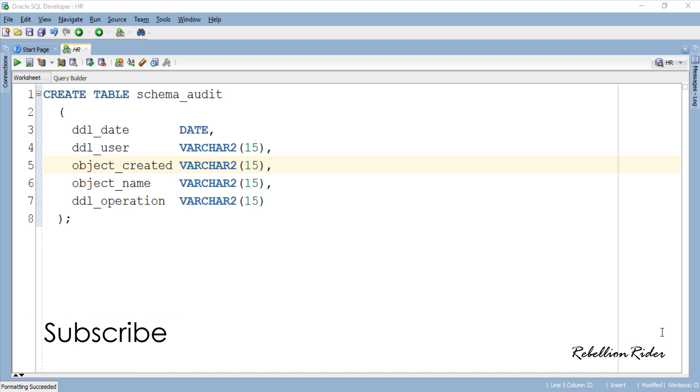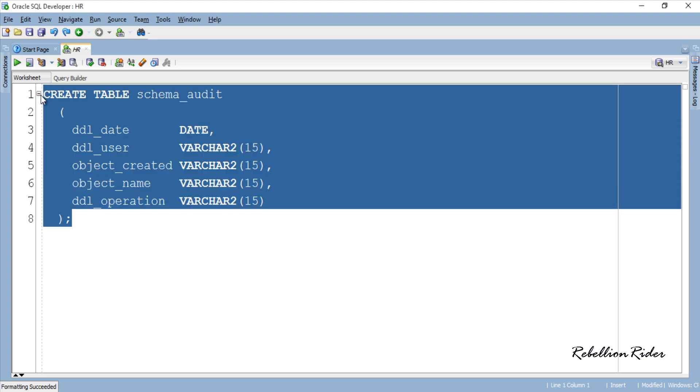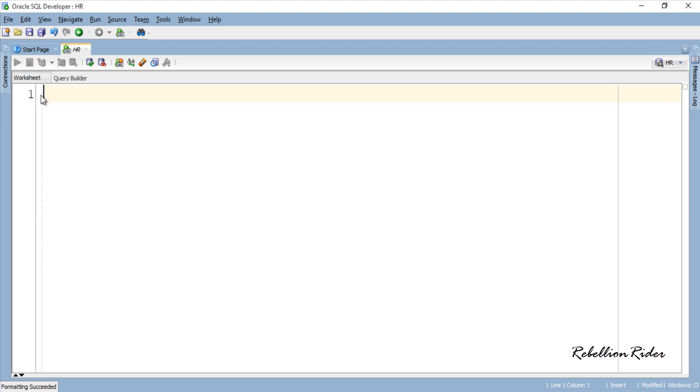Now we will write the trigger which will track the changes to the schema to which I am connected right now, which is HR. Let's clear the screen so that you all can see the code more clearly.